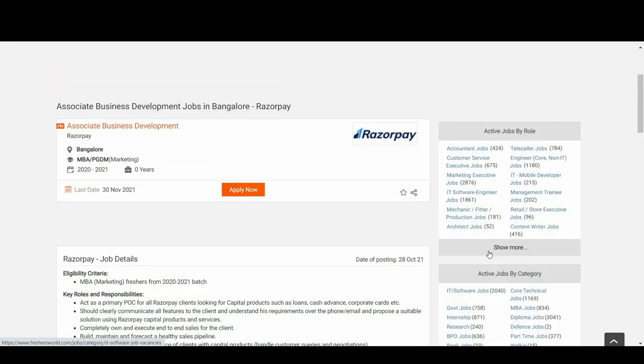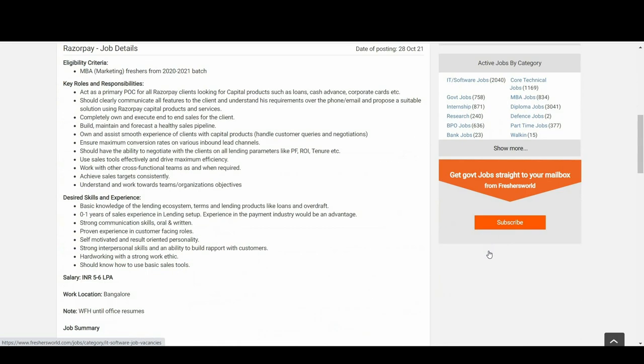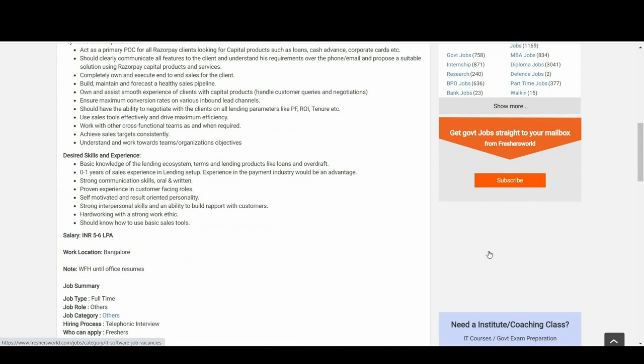Now let's talk about key roles and responsibilities. Act as primary POC, point of contact, for all Razorpay clients looking for capital products such as loans, cash advance, corporate cards, etc. Should clearly communicate all features to the client and understand their requirements over phone or email and propose a suitable solution using Razorpay capital products and services.